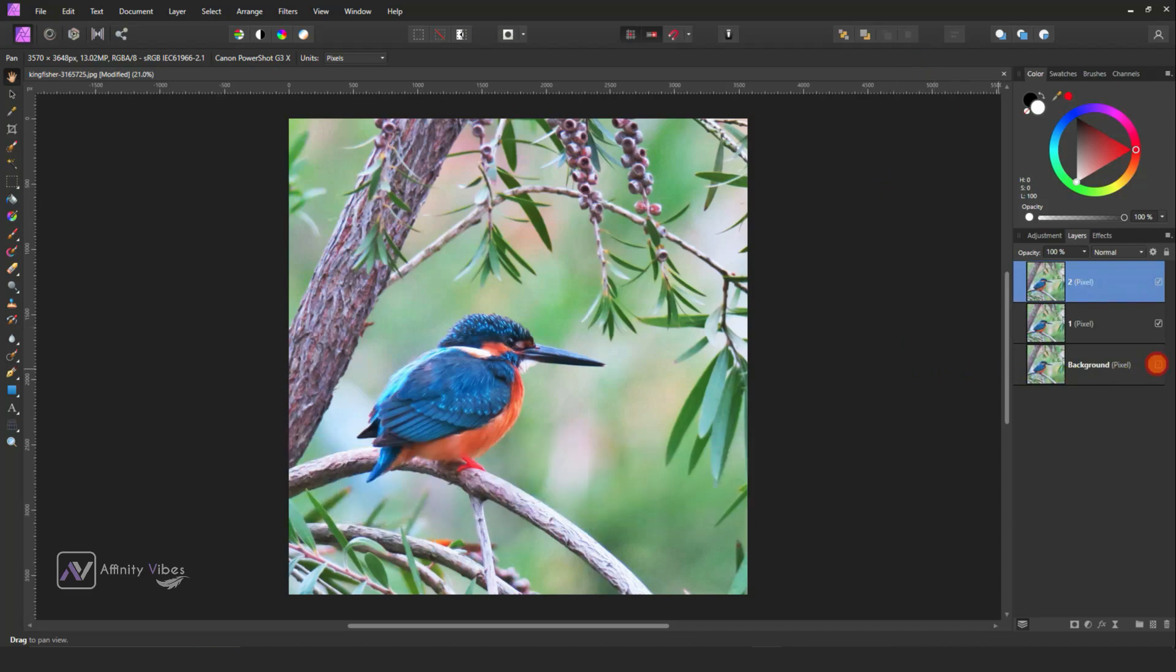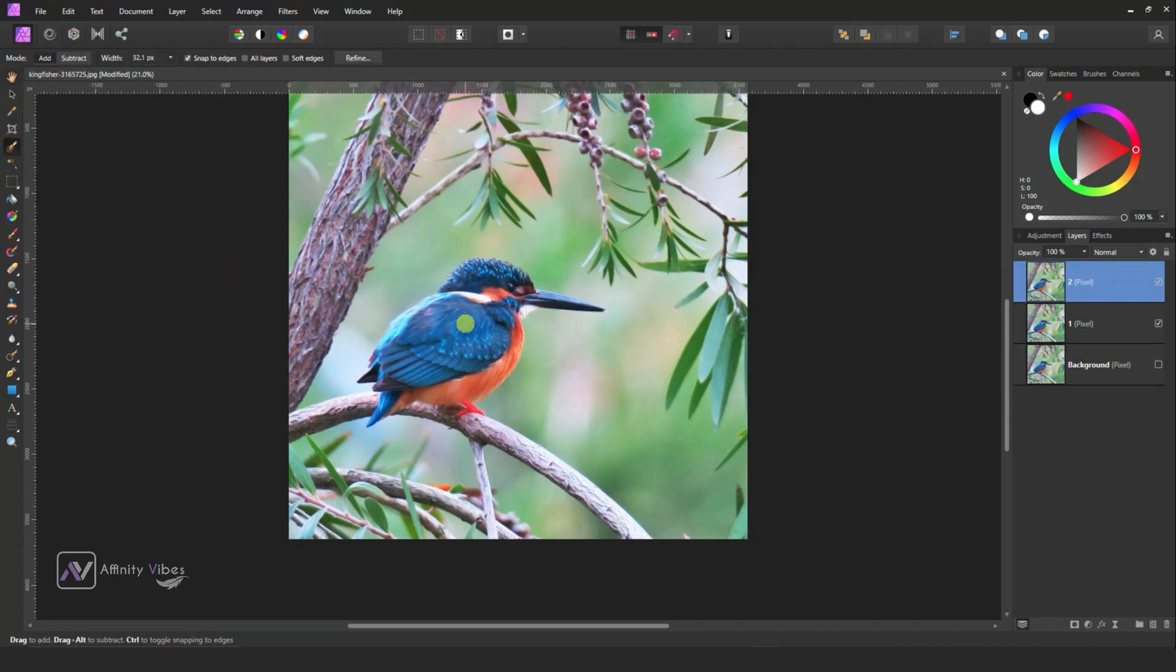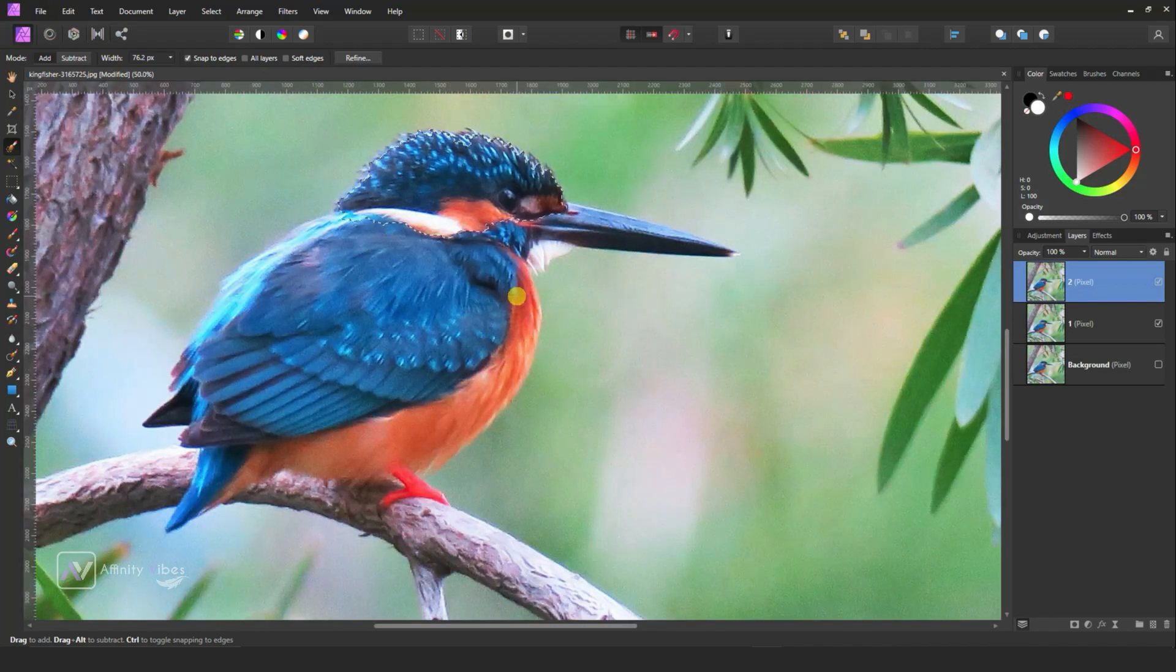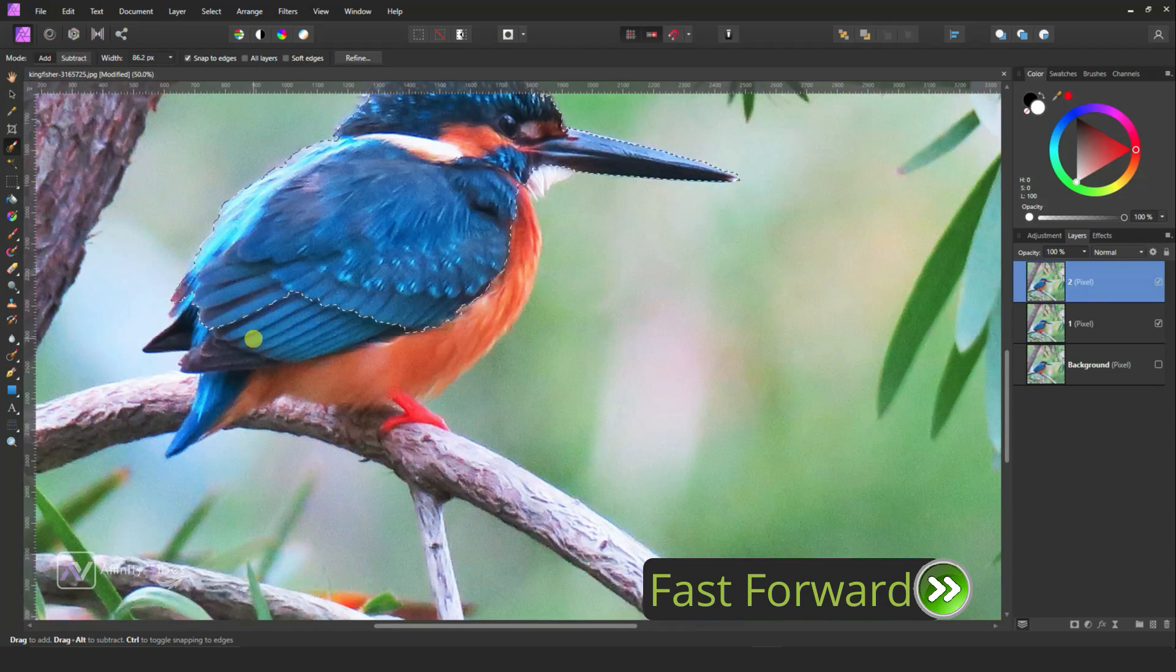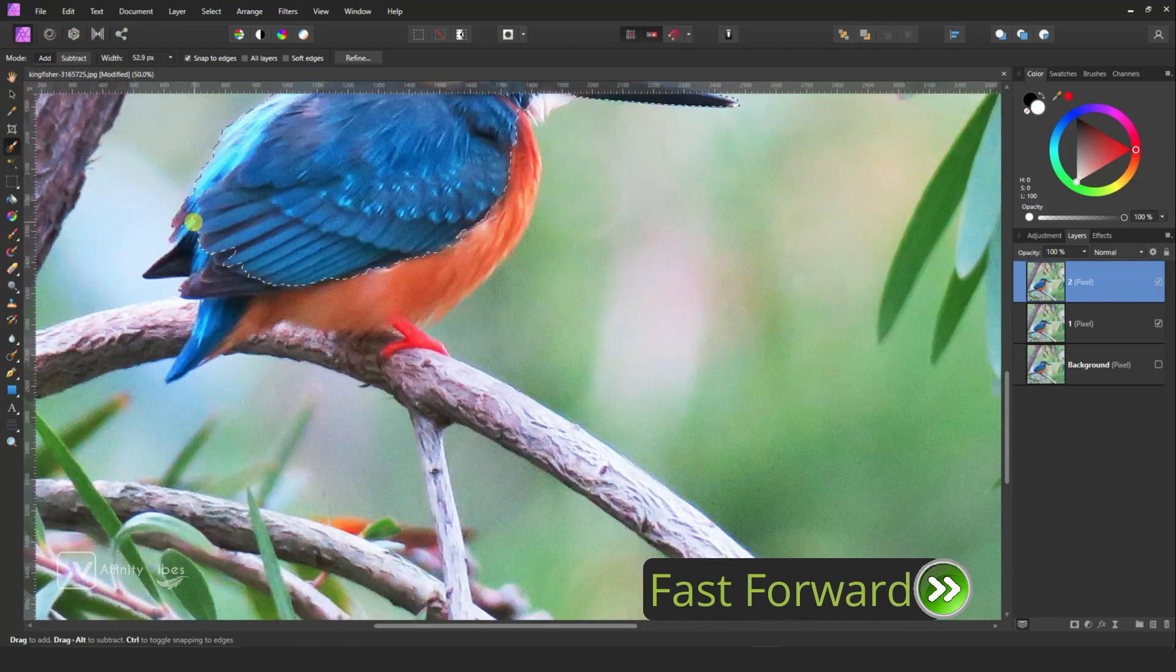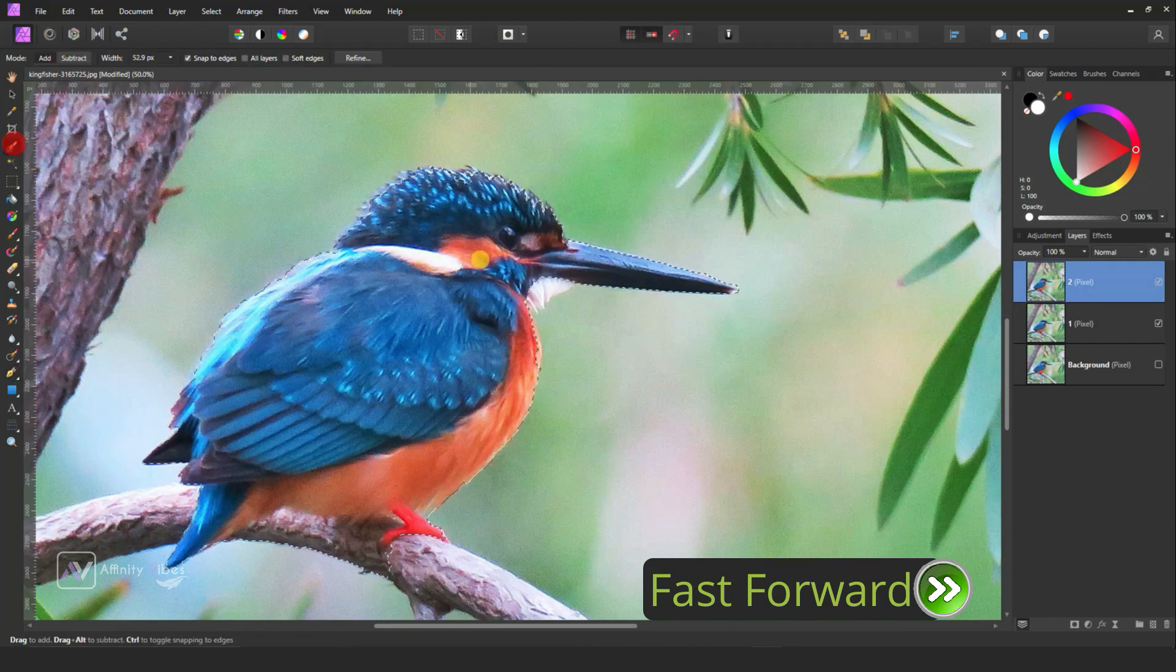Now here we need to select this bird and branch. The rest will go in a deep blur. So take a selection brush tool and start selecting. If you select an unwanted part, then hold the Alt key from the keyboard and brush that area to deselect.